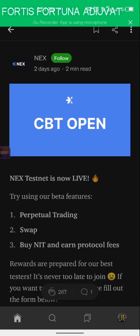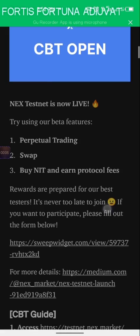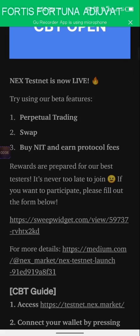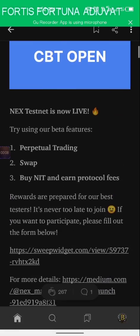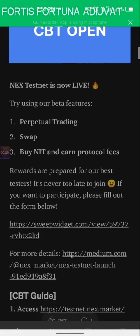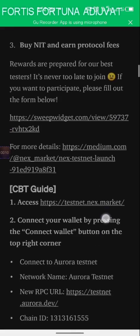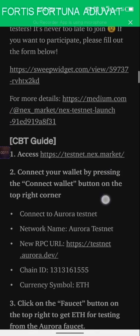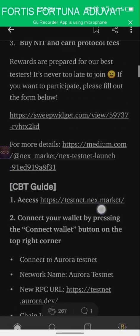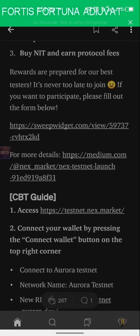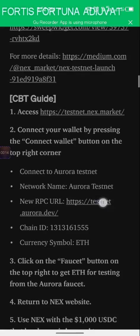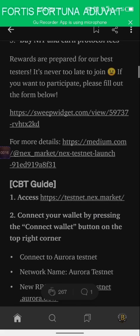Hello guys, welcome back to my channel. My name is Black Joker and in this video I'm going to be showing you guys a testnet on Next.